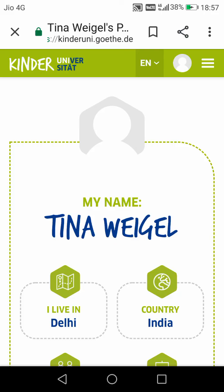So in this video, I told you today how you can create your account on the Kinder Uni website. Now I will try to make some more videos, in which I will try to explain how you can learn on the Kinder Uni website.